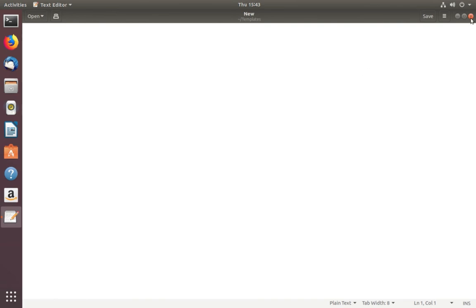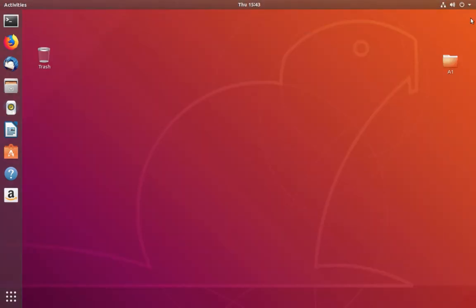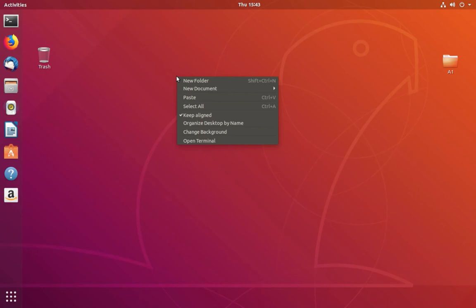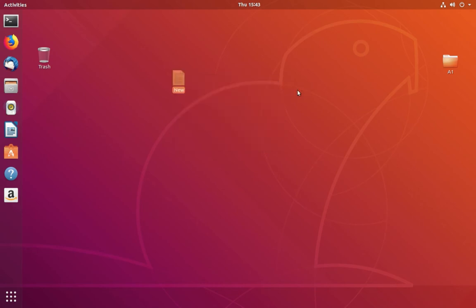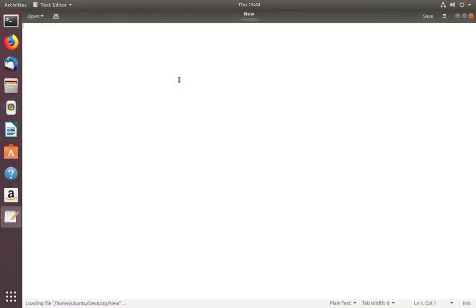Then let me right-click again. Now you can see the new document option. Click on that—it will create a new document. So this way we can enable the new document context menu in Ubuntu.